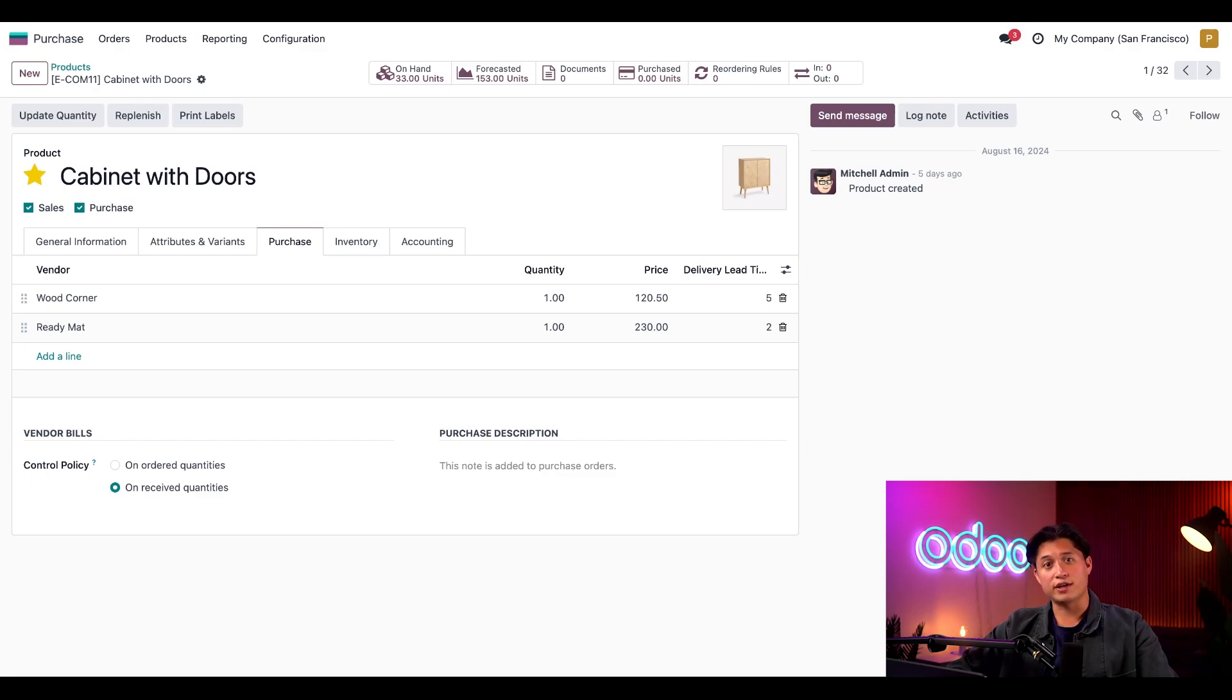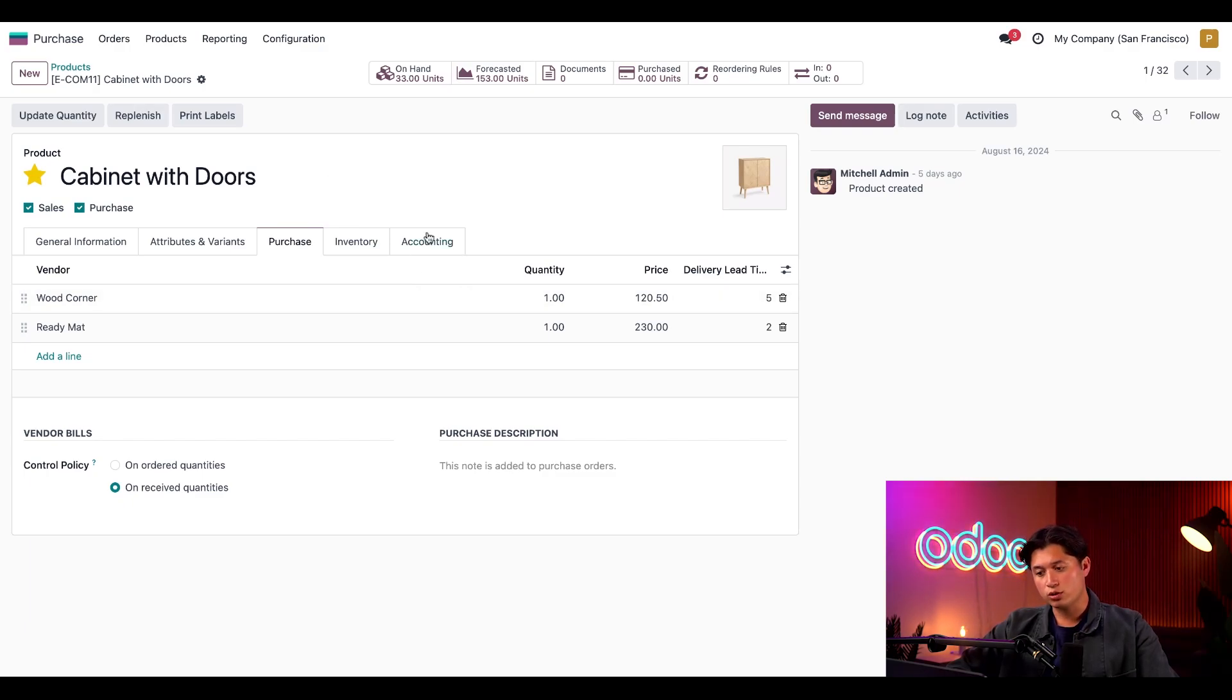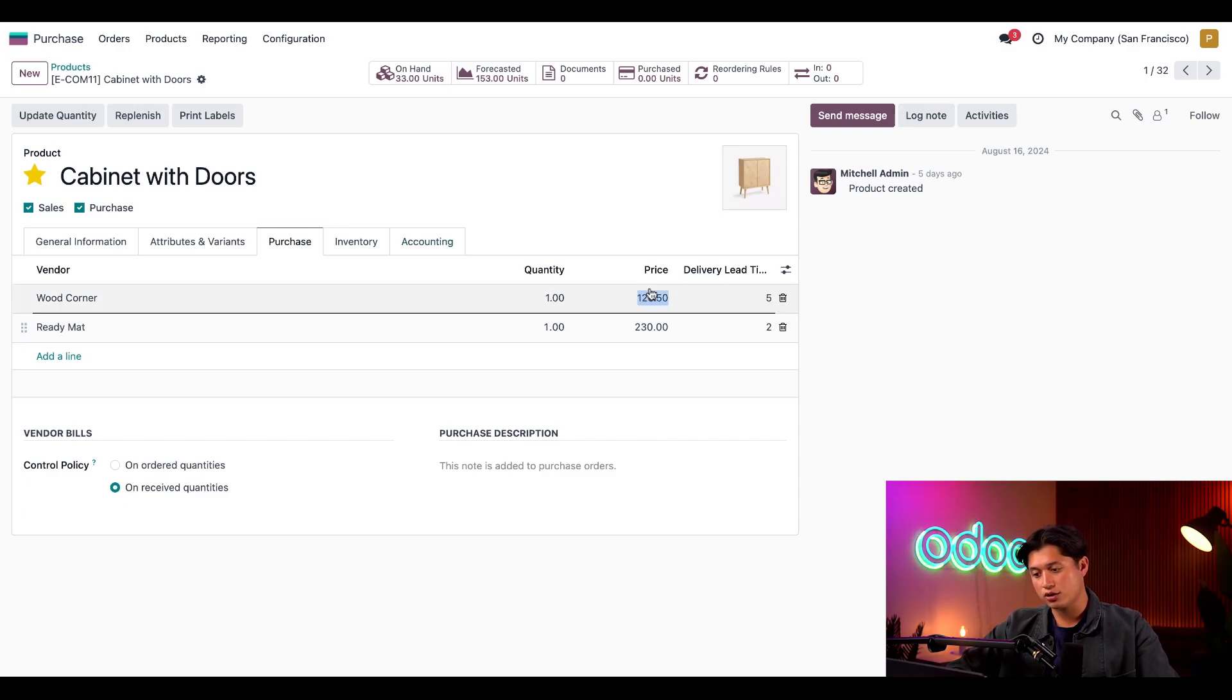Here we can see all of our vendors that supply this product. Our first vendor, Wood Corner, lowered their price so let's update the price to $100.